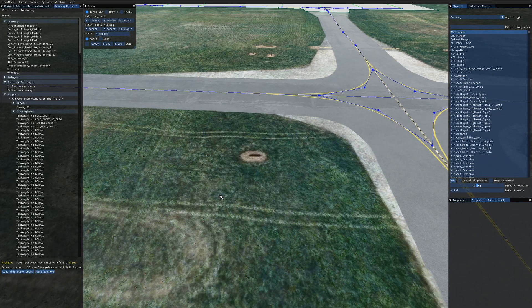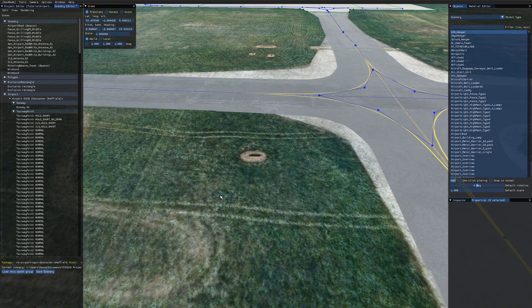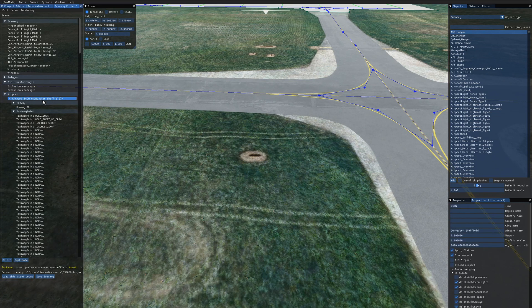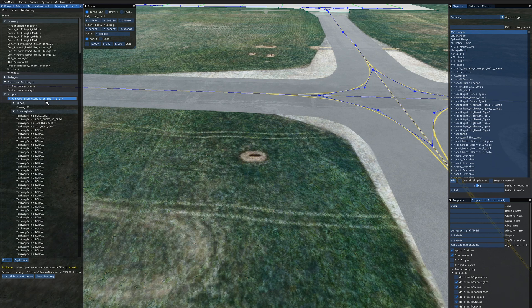So first before we create any taxiway signs we want to check the delete option on our airport. If you come to the scenery editor and open up your airport object then come over to the properties panel and open delete.